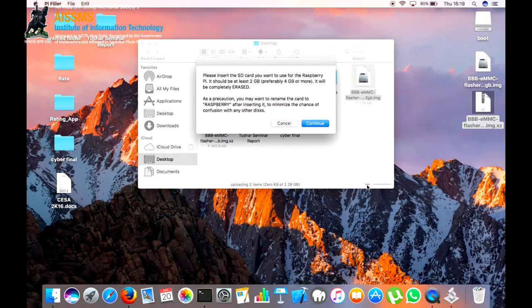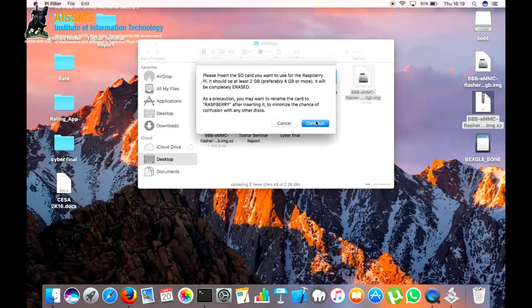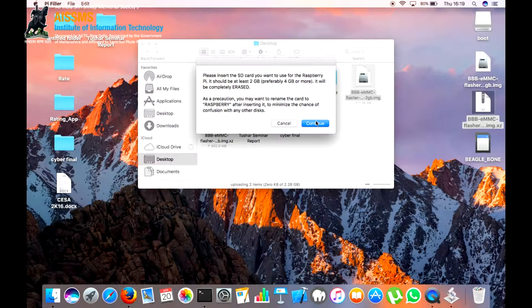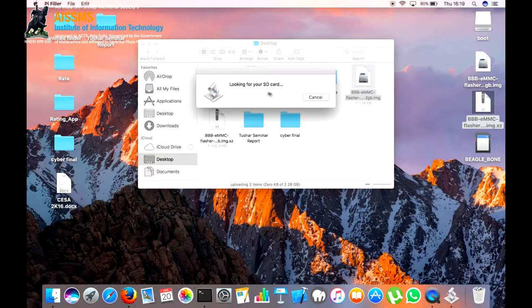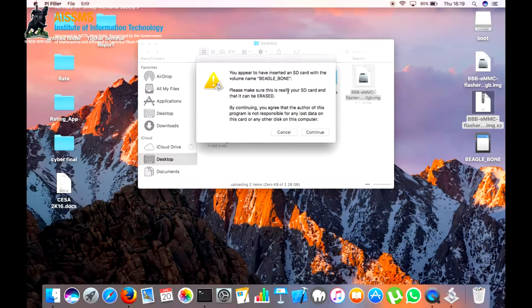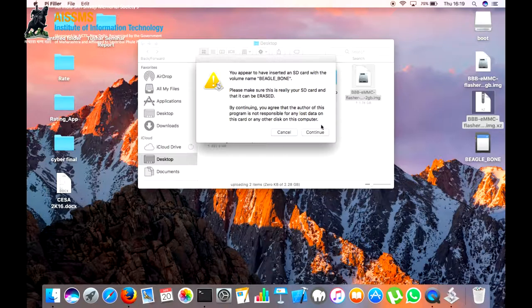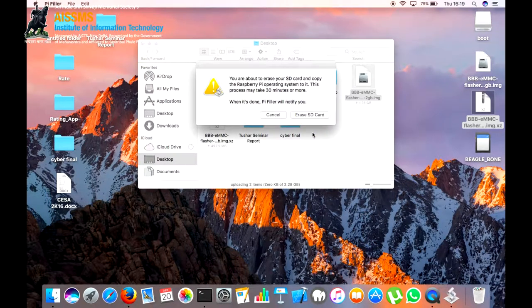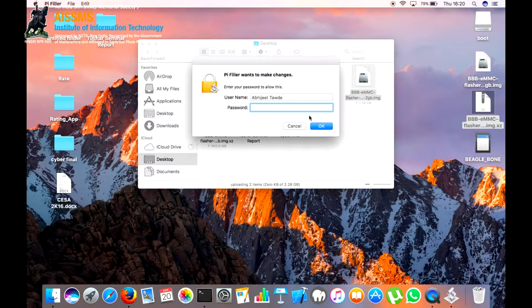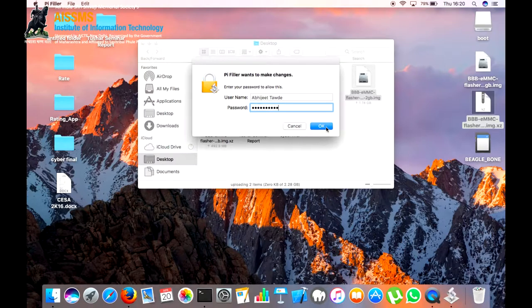Now, whenever it prompts for inserting the SD card, we will insert the SD card in the Mac OS. We can continue. It is looking for your SD card. Later, it asks should the micro SD card be erased. We can continue and confirm erase SD card. Enter your password for file authentication.